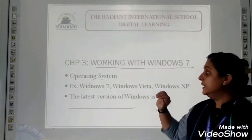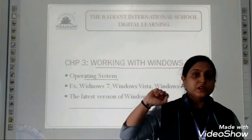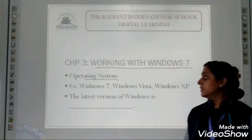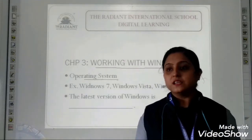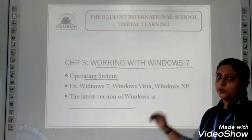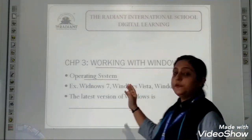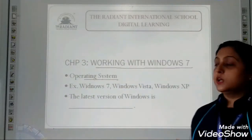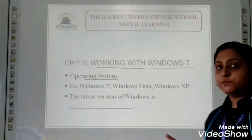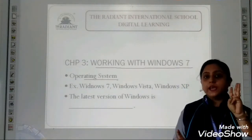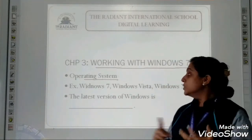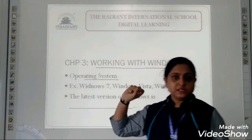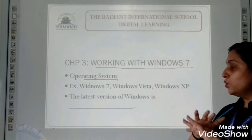Now in this chapter you have to be clear with a few terms — that is operating system. What is an operating system, students? Can you recall, in third standard you might have studied about it? Operating system is something which controls the overall working of a computer. This is the operating system. Operating system is the one who controls everything.